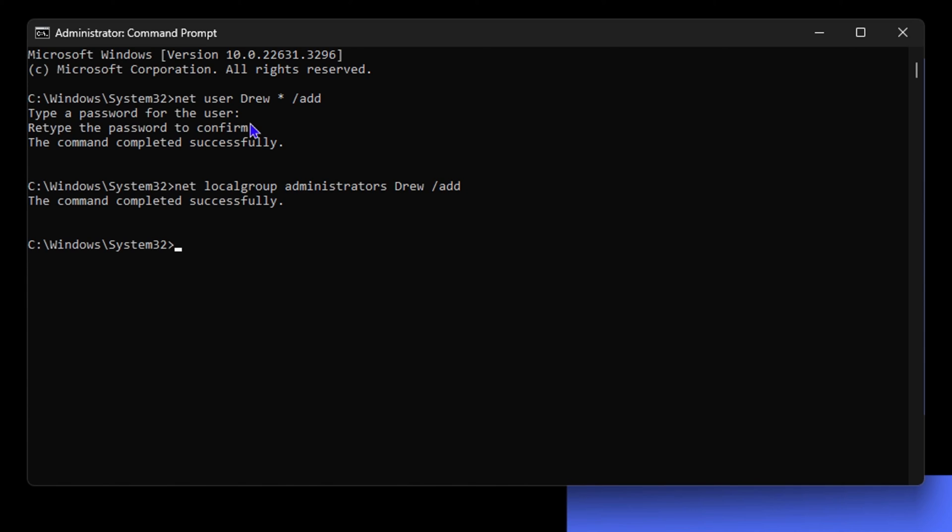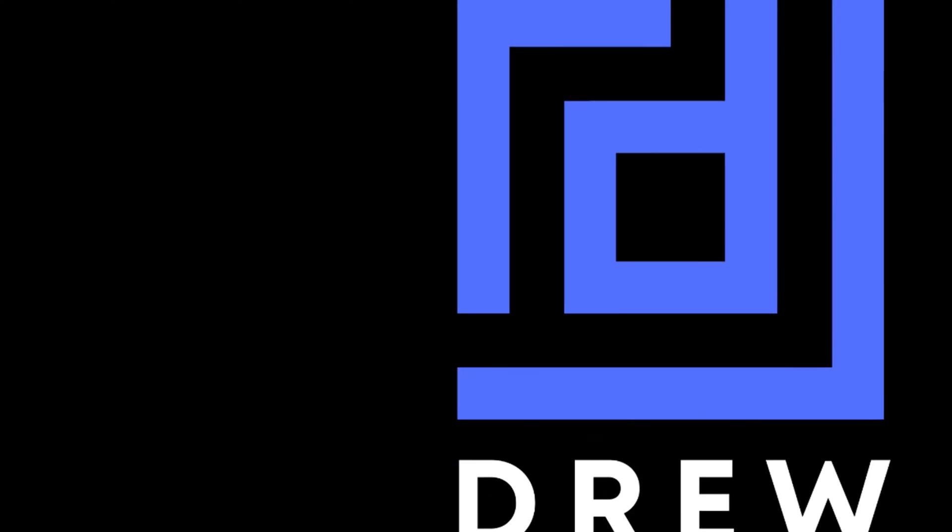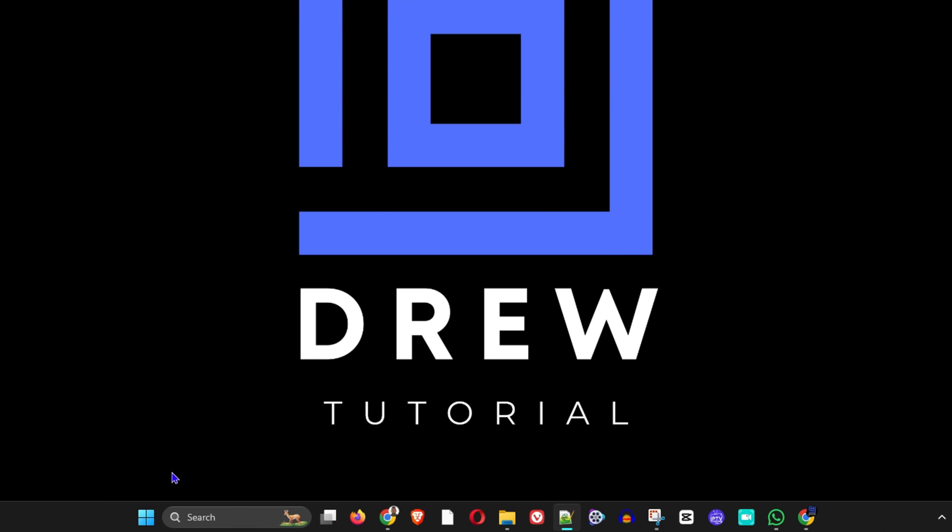If you go ahead and check this account, you will see that it is created and is also a local administrator account. Now what I'm going to do is close out of this because we're done creating our account, and I'm going to show you that the account exists.